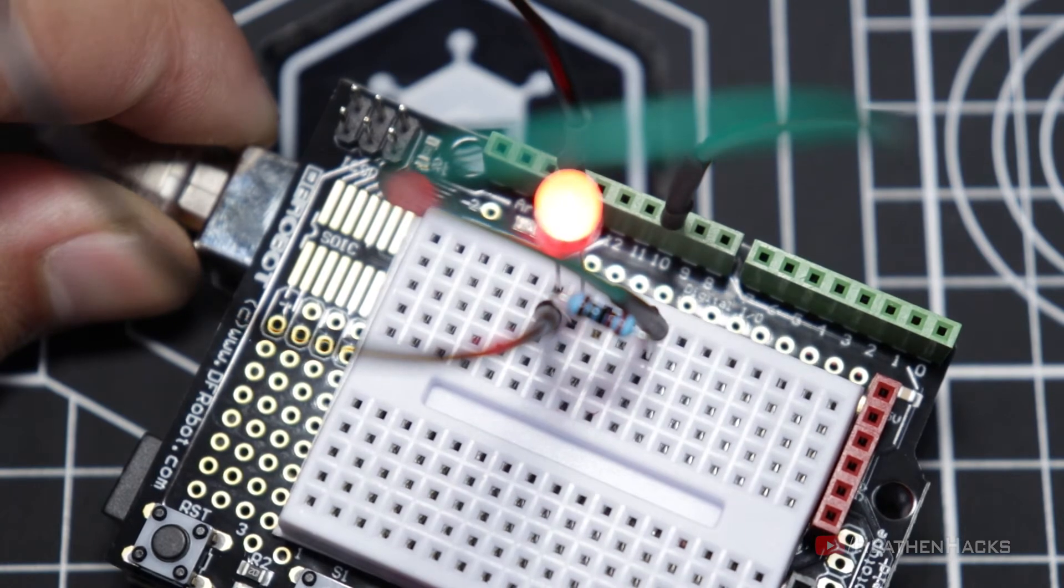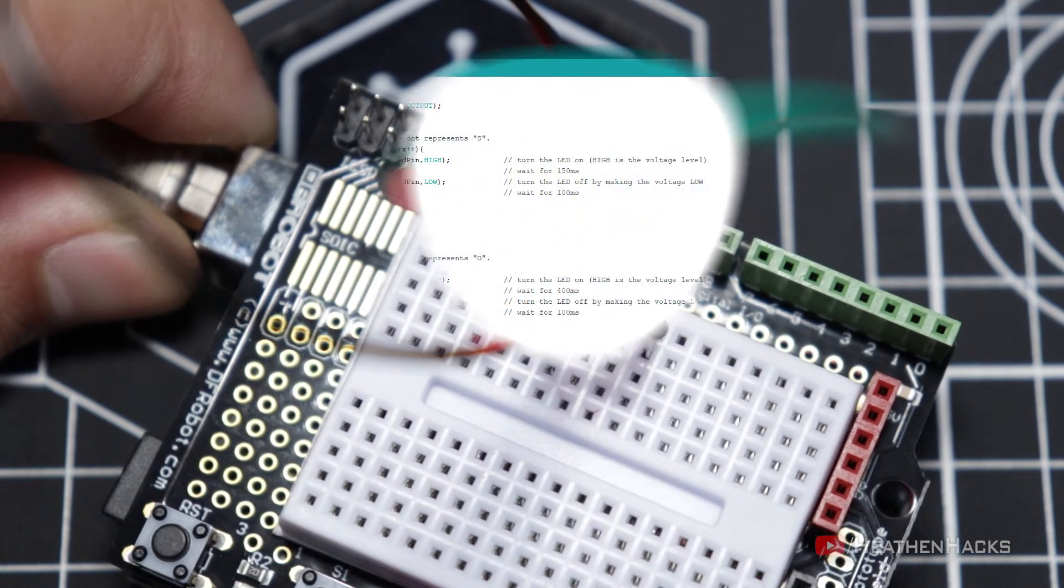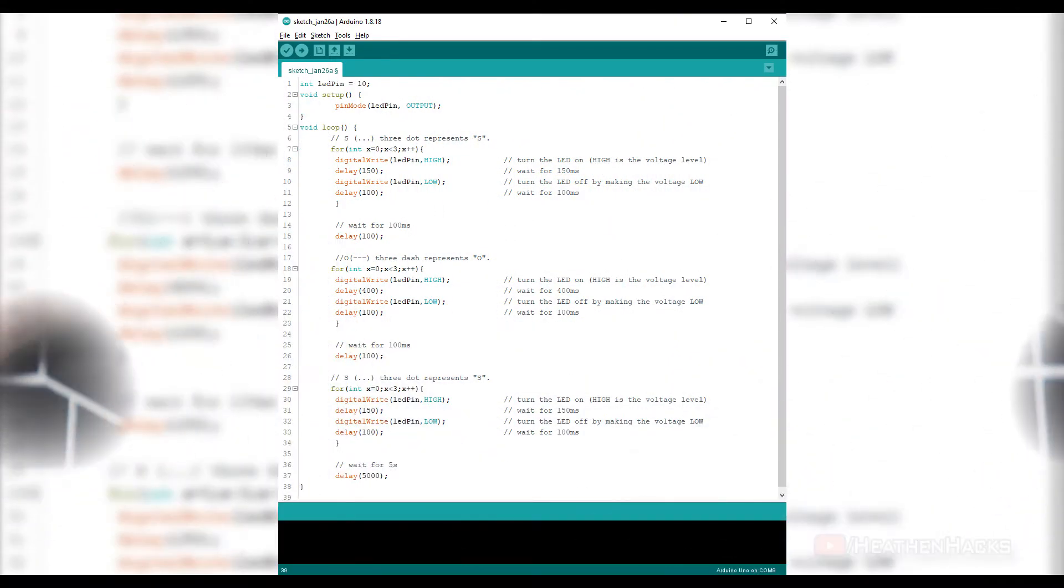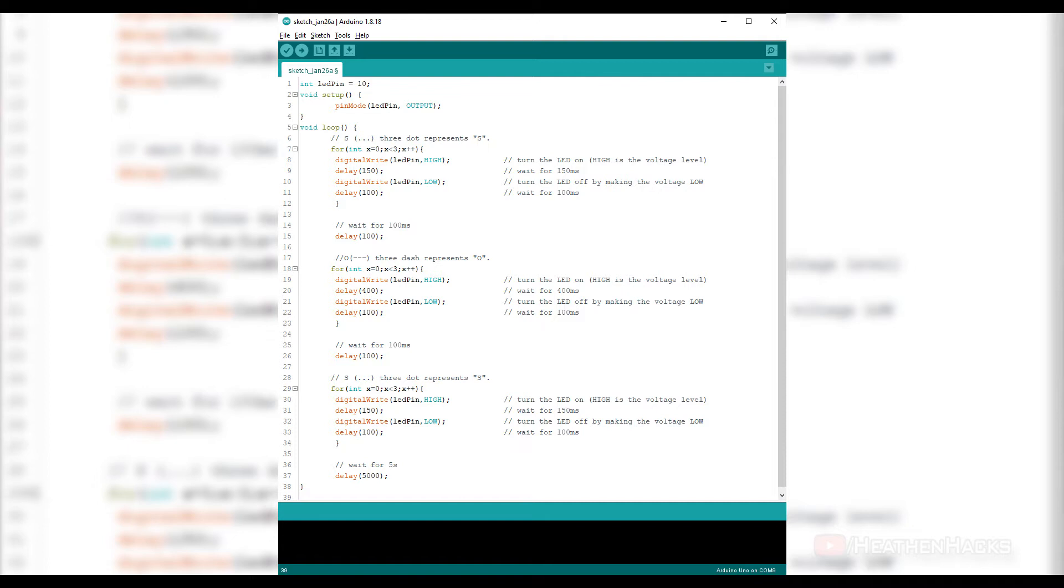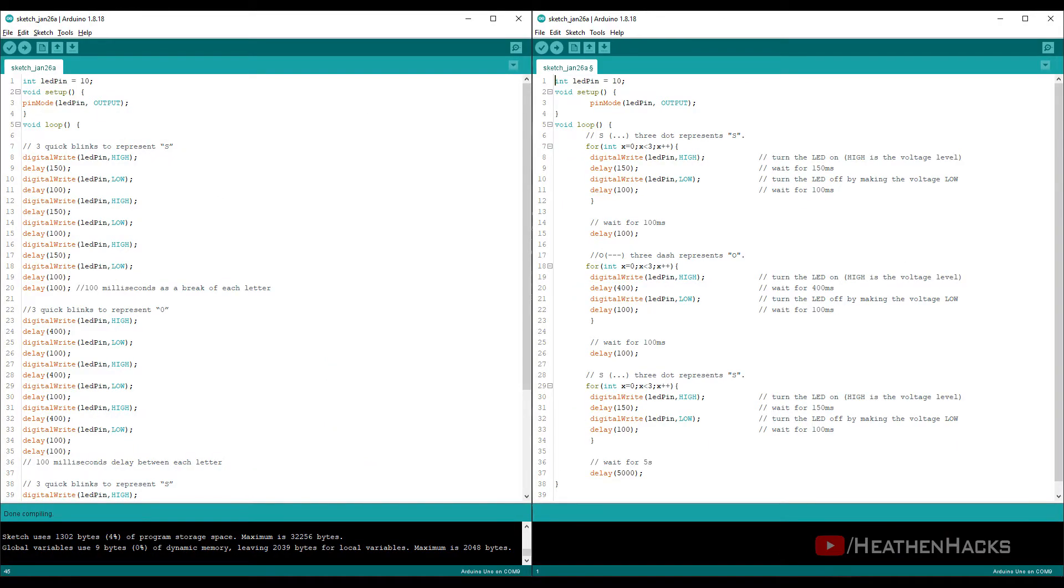The second and shorter version of the code works like this. Just like on the first project, we have added a variable called LED pin, connected it to digital pin number 10, and set it up as an output using pin mode. The first part of the two code versions are identical.